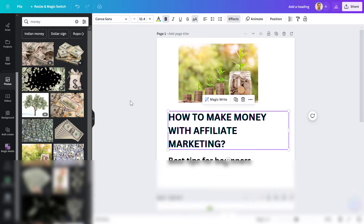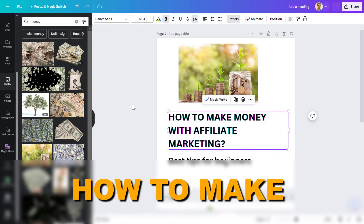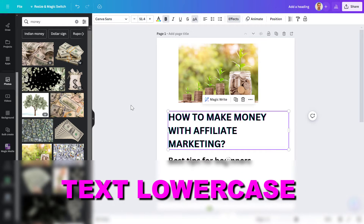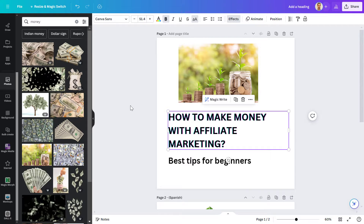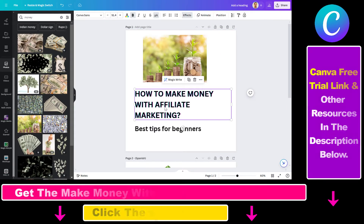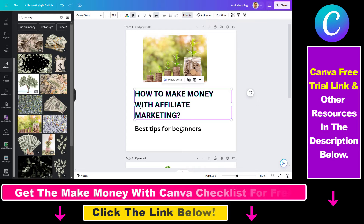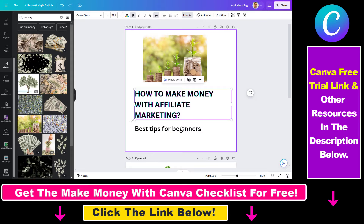Hey everybody, in this tutorial I'm going to show you how to make text lowercase in Canva. So if you have a design that has a lot of text and all of them are currently uppercase, and you don't want to rewrite everything with lowercase letters, then you have the option to make text lowercase in Canva with one click. All you have to do is select the text you want to make lowercase.